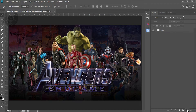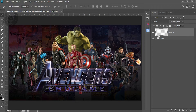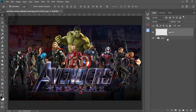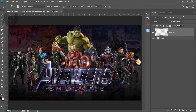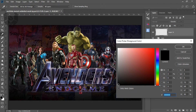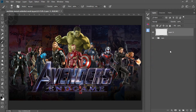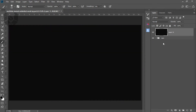Now make a new layer and first of all create the background depth map. Avoid pure black as I said before. Go to the color palette — you'll see it's full black, so go slightly up, then press OK. Press Alt and Backspace to fill it. Now it's completely filled. Rename this layer 'BG' for better understanding.